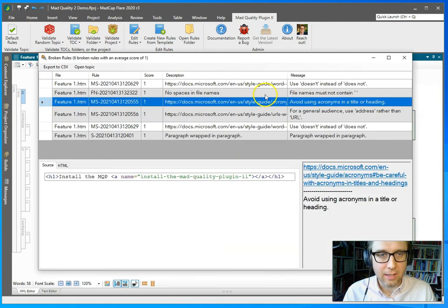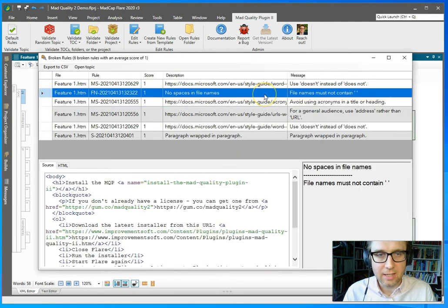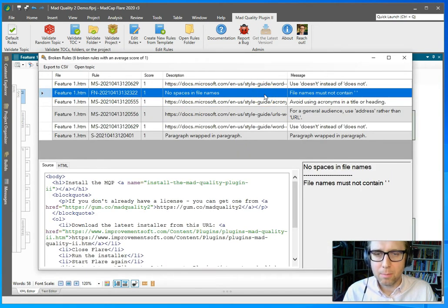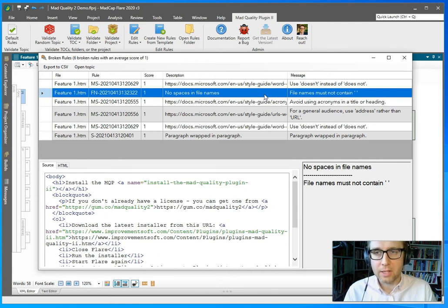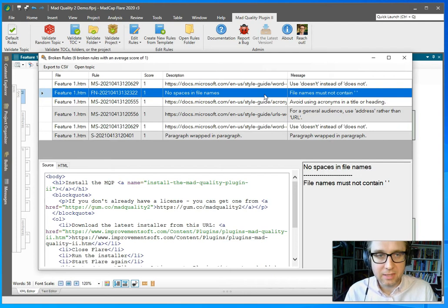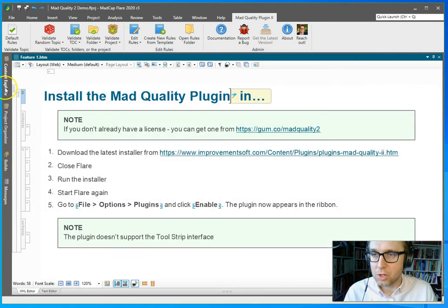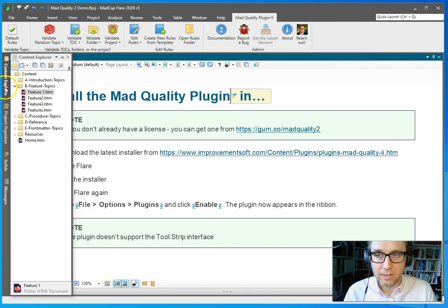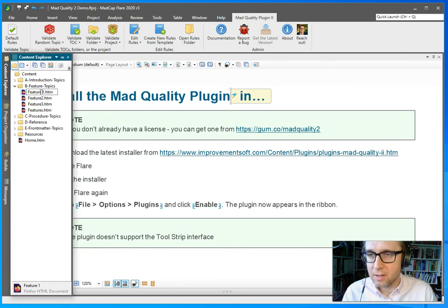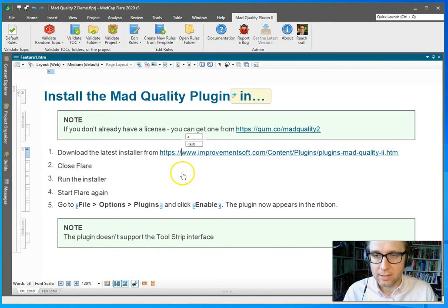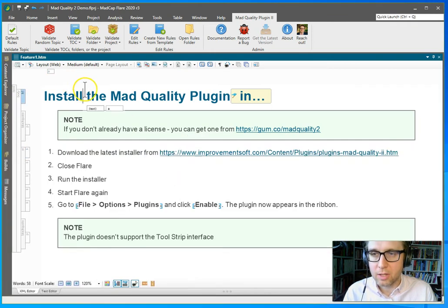All right, let's see. Oh, the file name must not contain a space. So here I've set up a custom rule to make sure that my file names do not have spaces in them because I want them to work on all kinds of systems. So I need to rename the file here. I really need to remove the space. All right, like so.